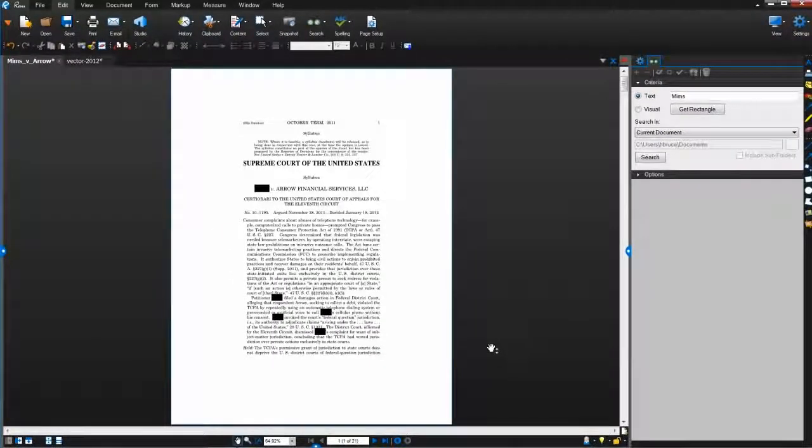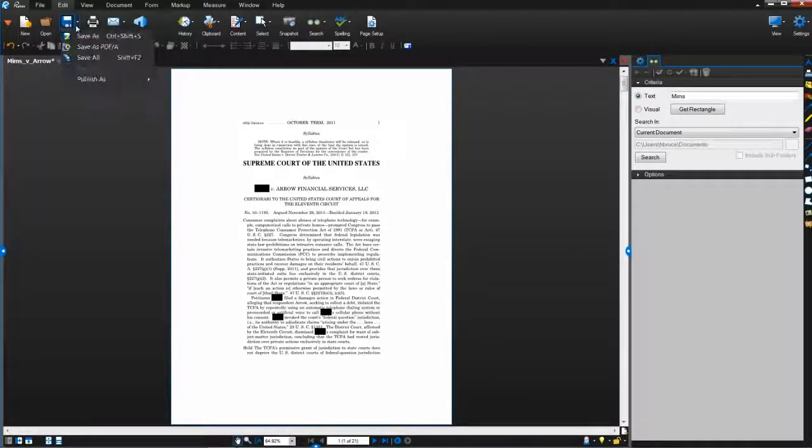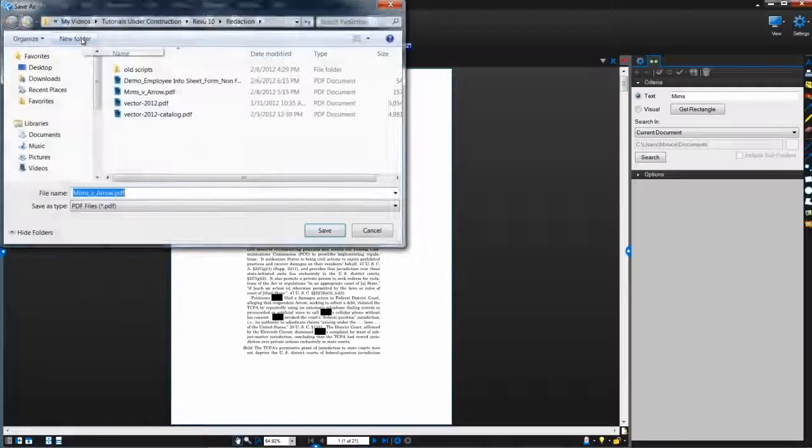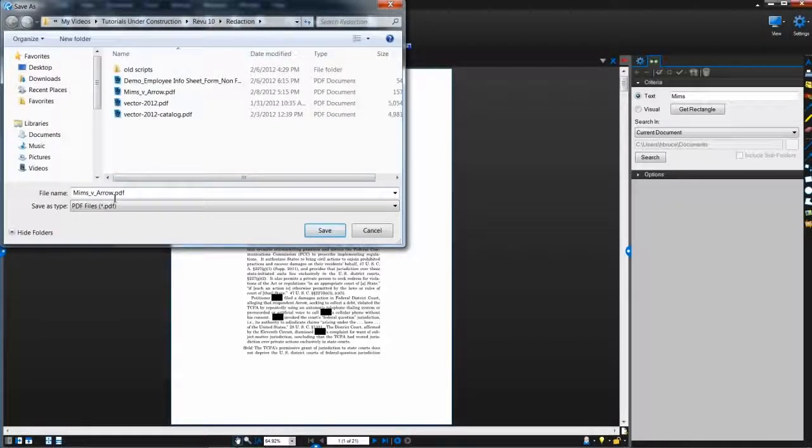If you want to keep a copy of the original just in case you need to refer to it in the future, make sure to click Save As after applying the redactions instead of saving over the original file.